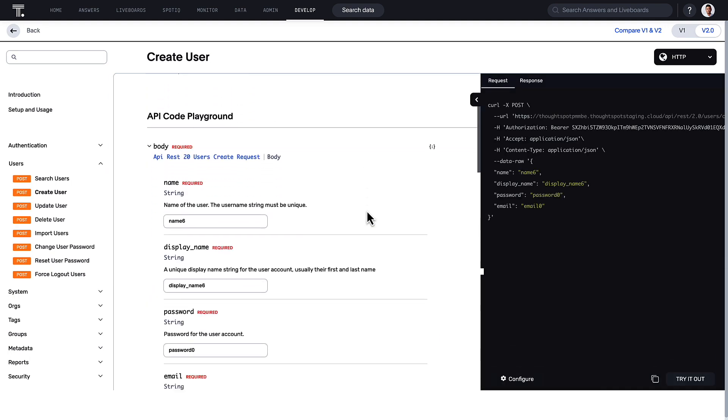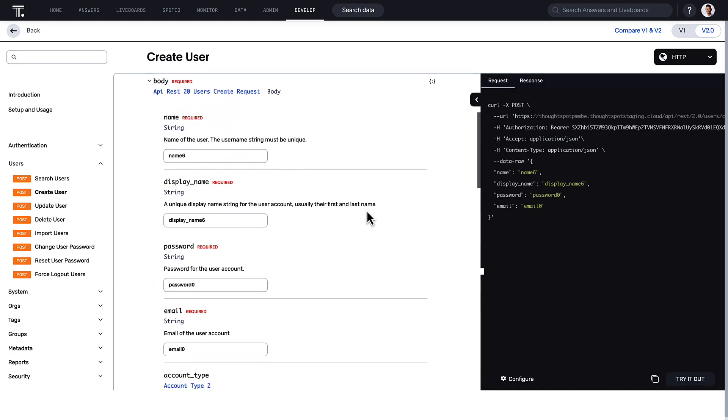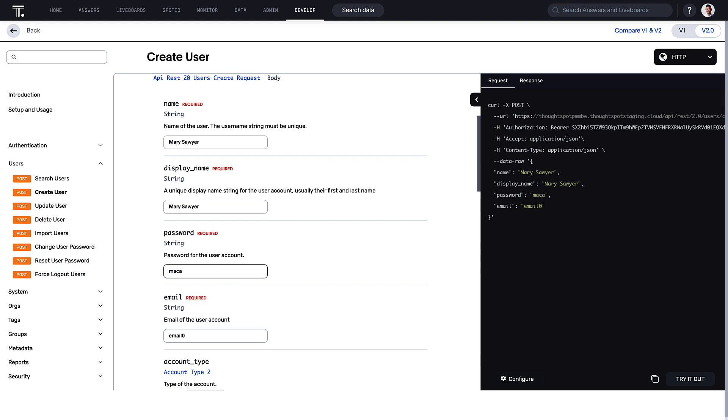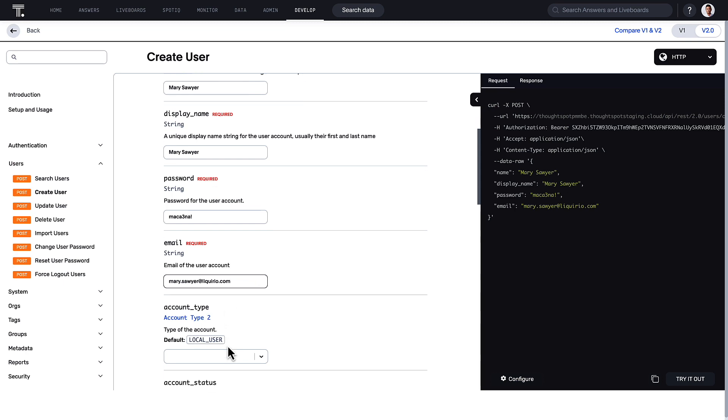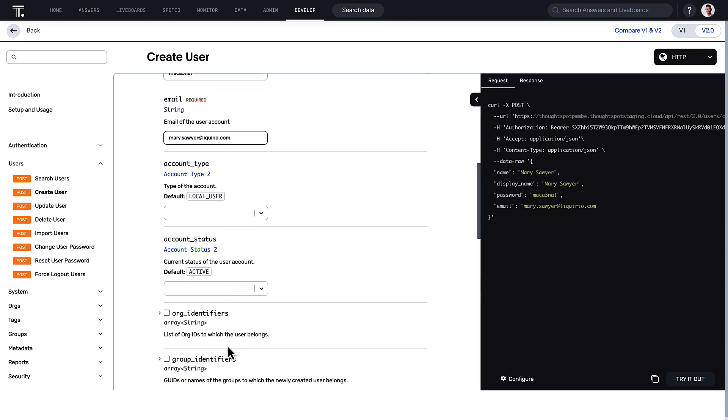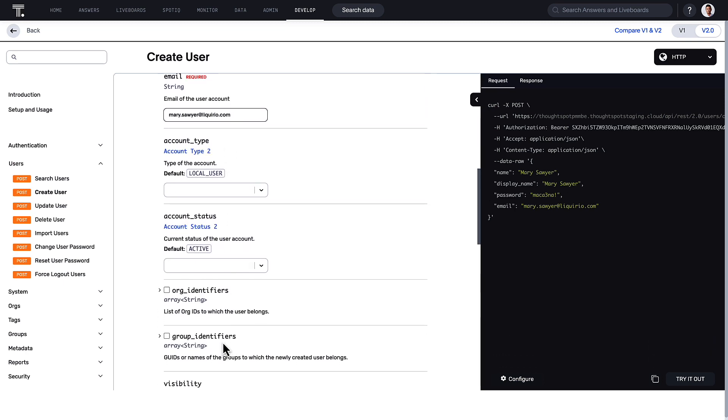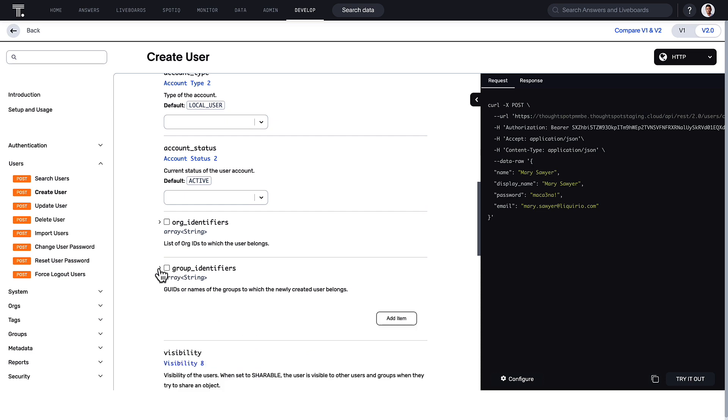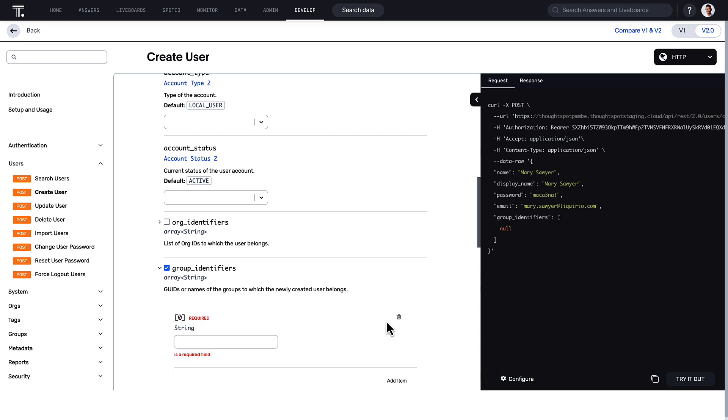For example, you can now create a new user account, map the user to groups, assign privileges, and set home live boards for the user, all with just one API request.